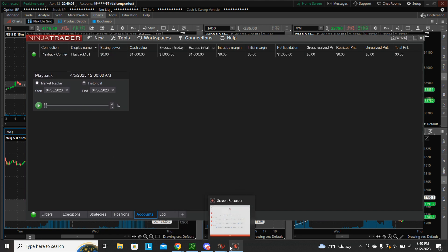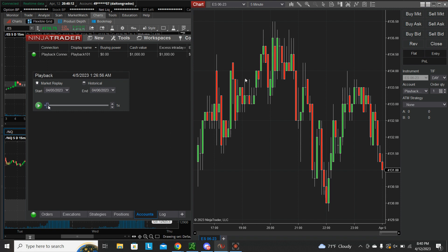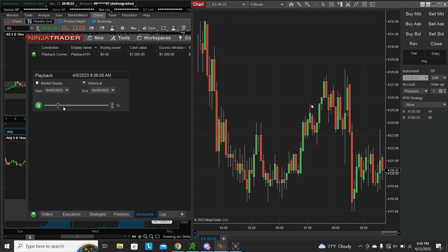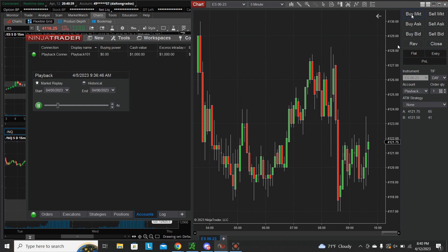We're going to pull up our chart here. This is going to start at midnight, so we can fast forward to, say, 9:35, right after the open. We can hit Play, and now we can trade the markets however we want. We can also increase the speed — maybe four times speed to get it moving a little faster. And we can make our trades just the same.